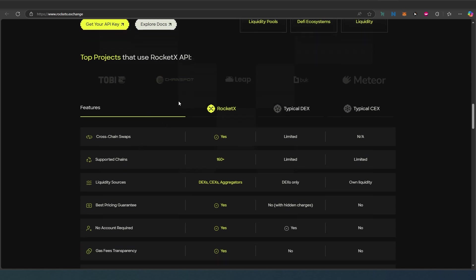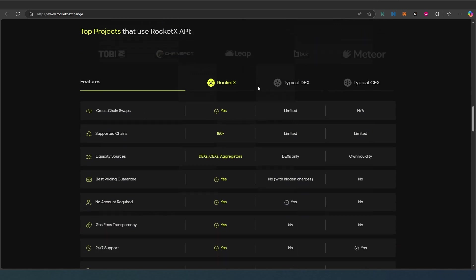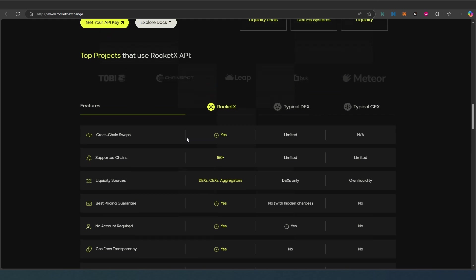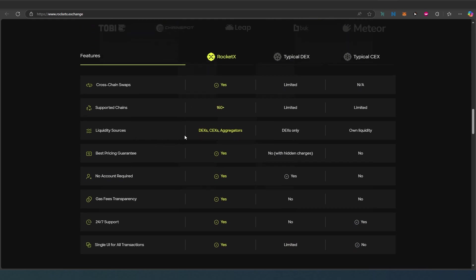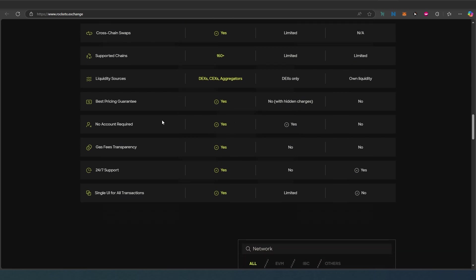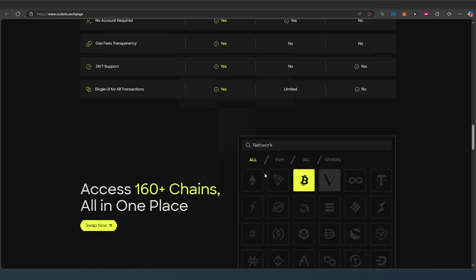They're comparing to other DEXs - typical DEX versus RocketX. Cross chain swap: yes. Supported chains: 160 plus, and they're constantly adding more. Liquidity source: decentralized exchange, centralized exchange and aggregator. Best prices guaranteed - I already used this before, it truly finds the best price for you using aggregator. No account required, you just connect your wallet.